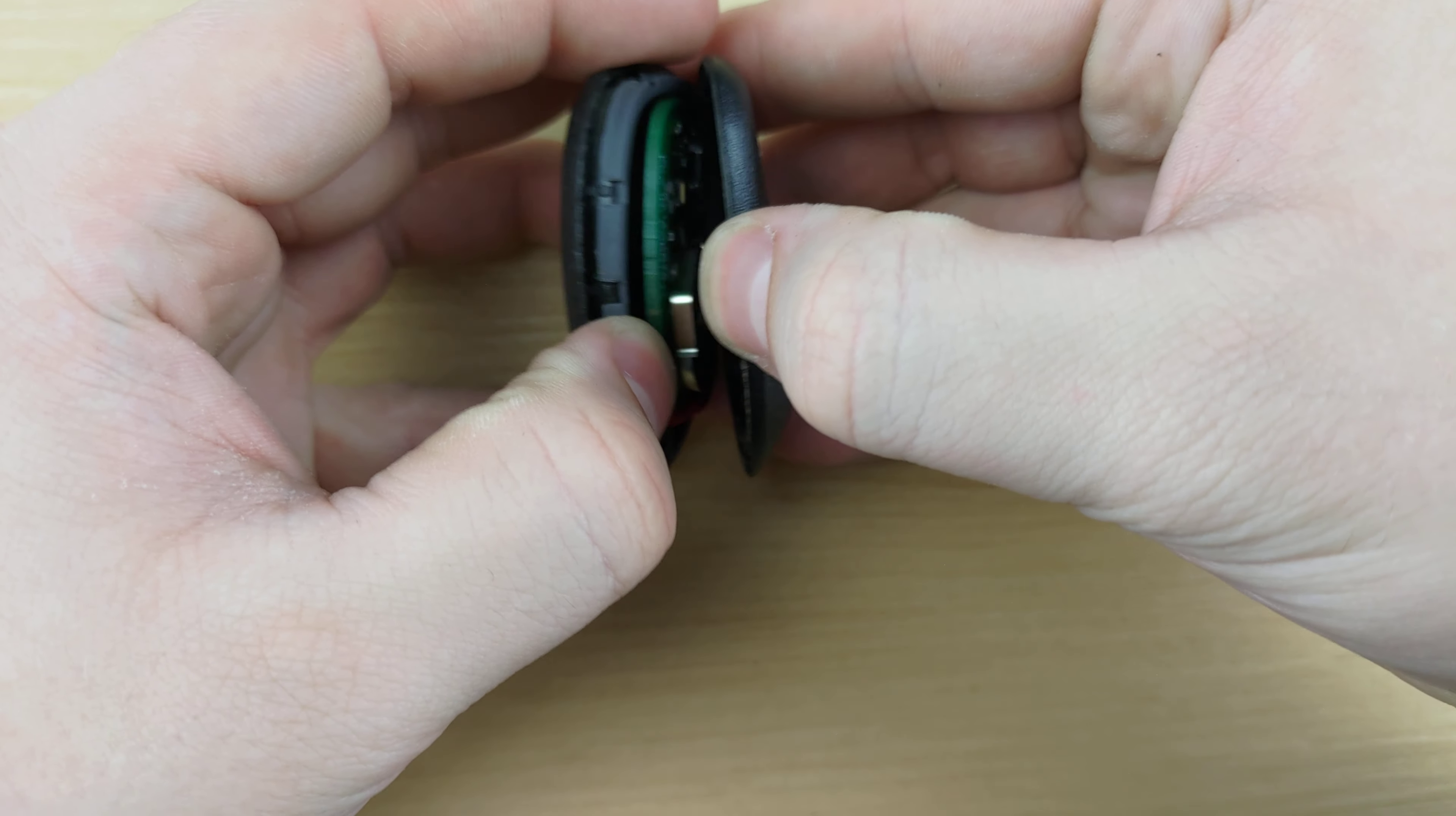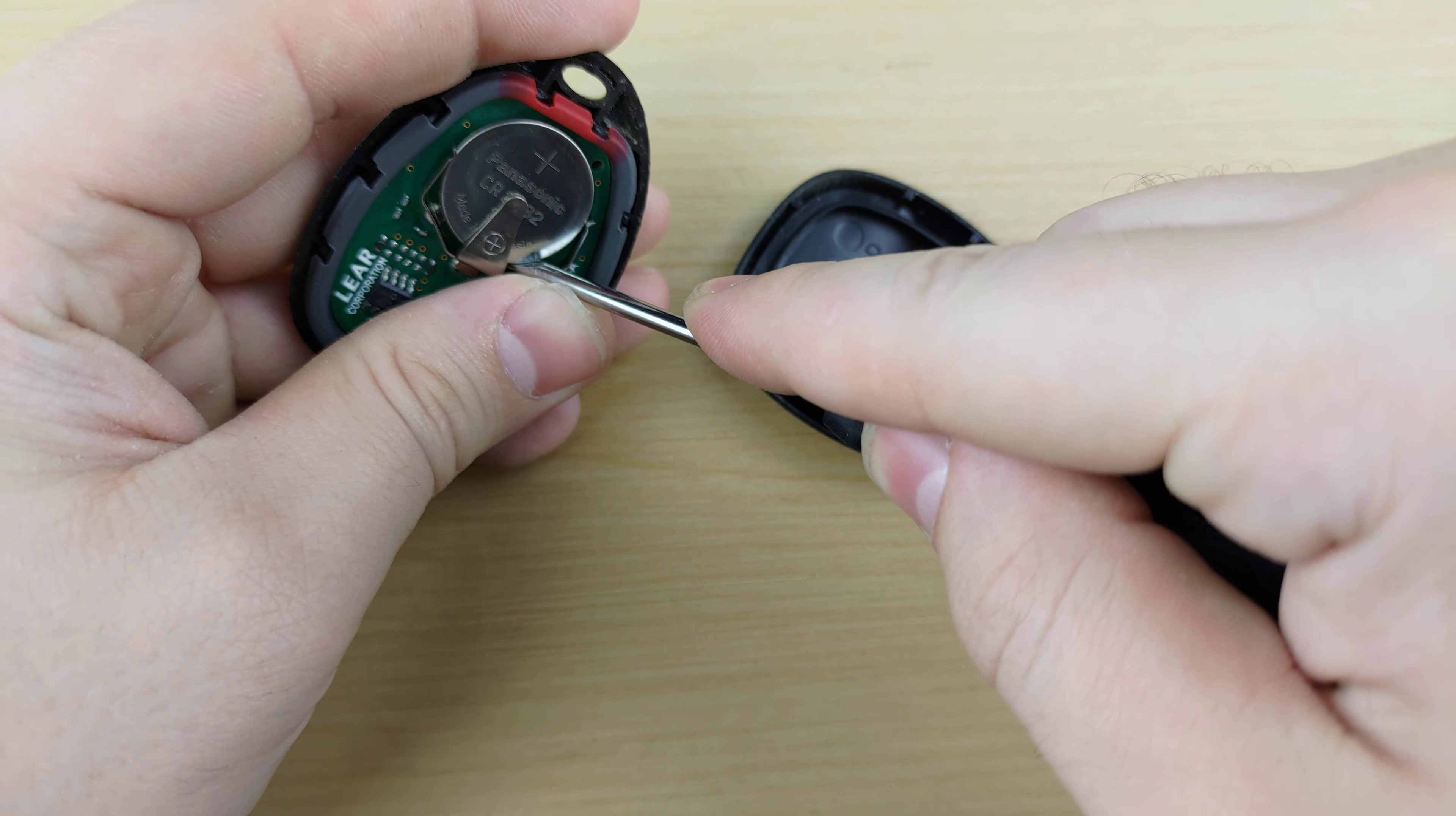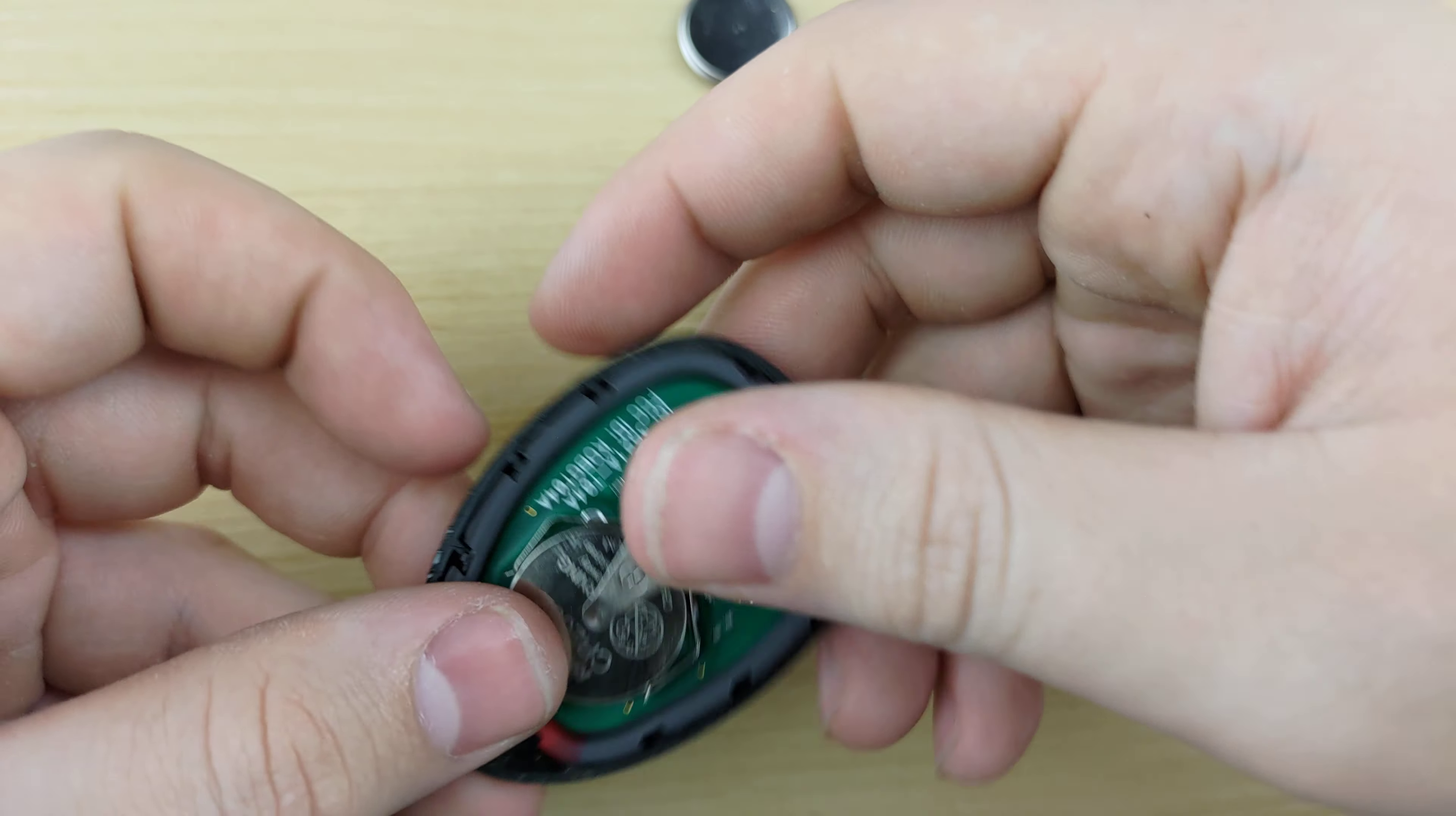You're going to pull the remote apart, take your screwdriver once more, use it to push out the old battery, you're going to put the new one in, positive side up.